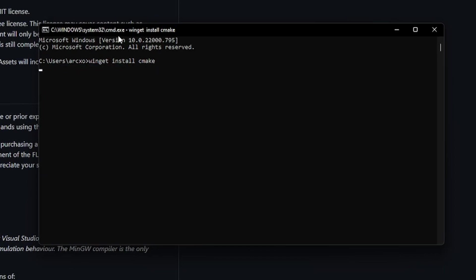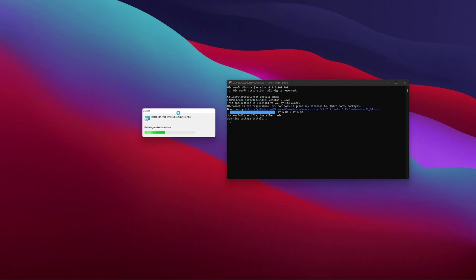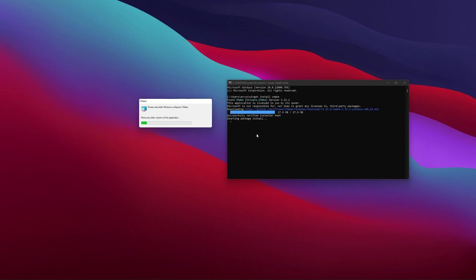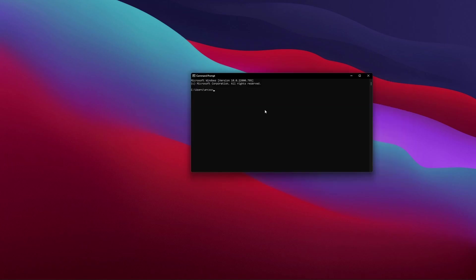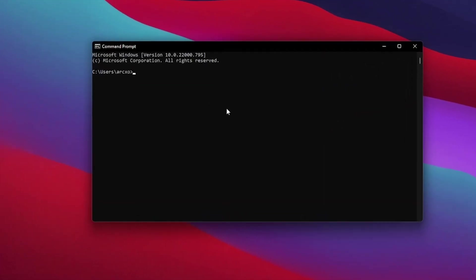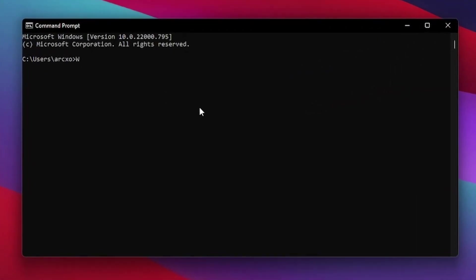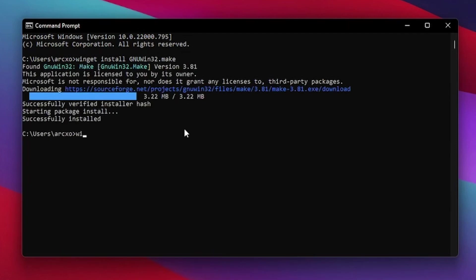You'll be prompted to install cmd. Let this finish installing and we can move on to the next step. Next we need to install gnumake. To do this, simply type in winget install gnuwin32.make. After you hit enter, this program will be installed. Last but not least, type in winget install python 3 to install our final dependency.